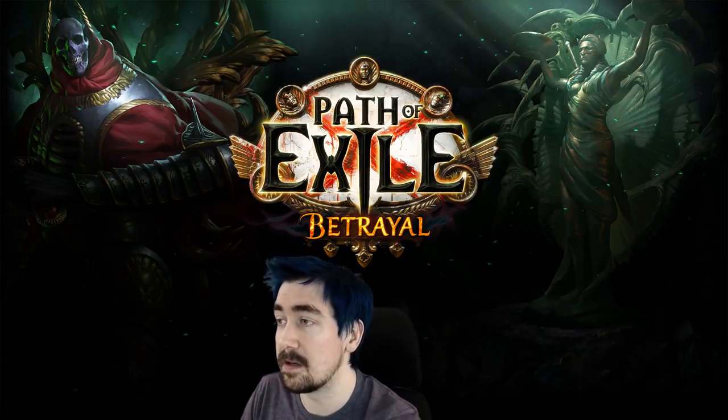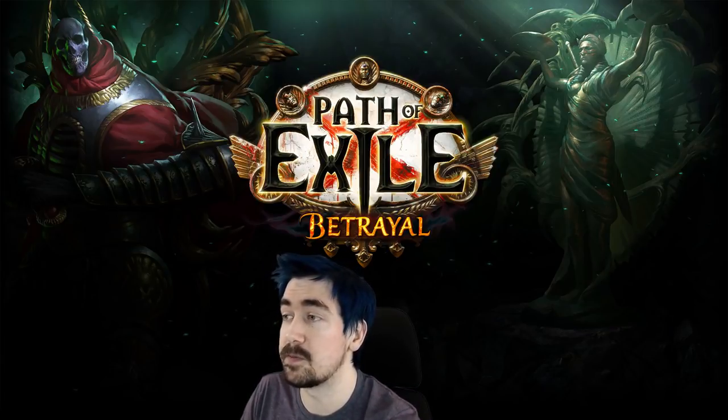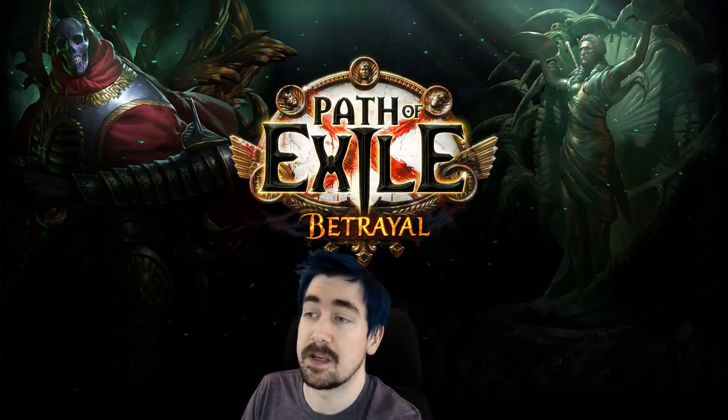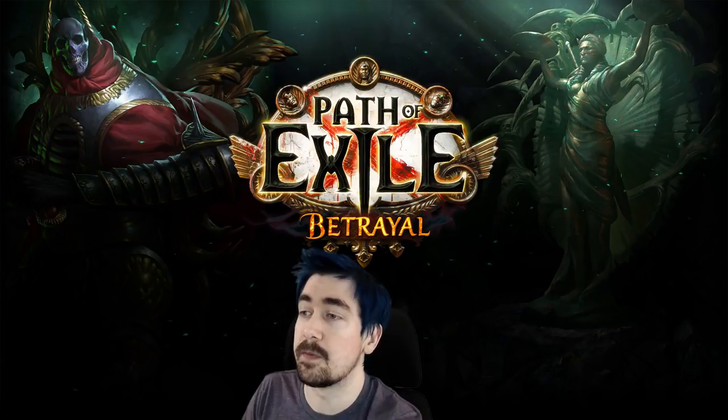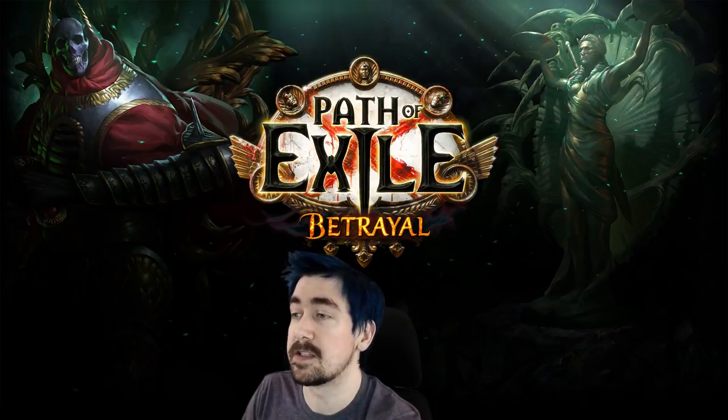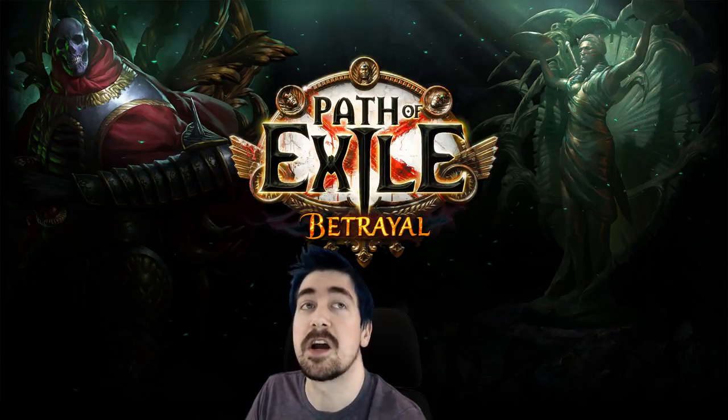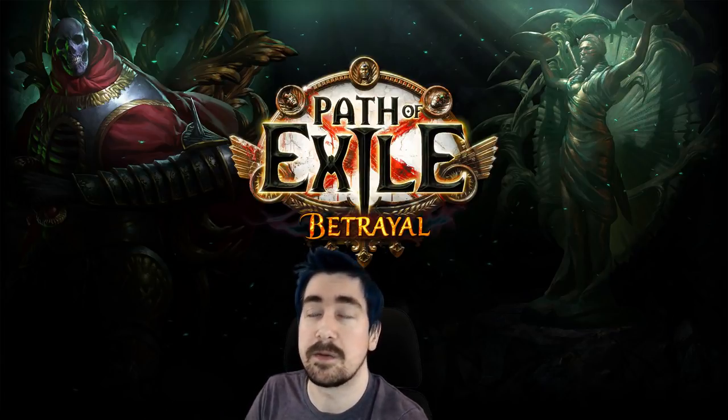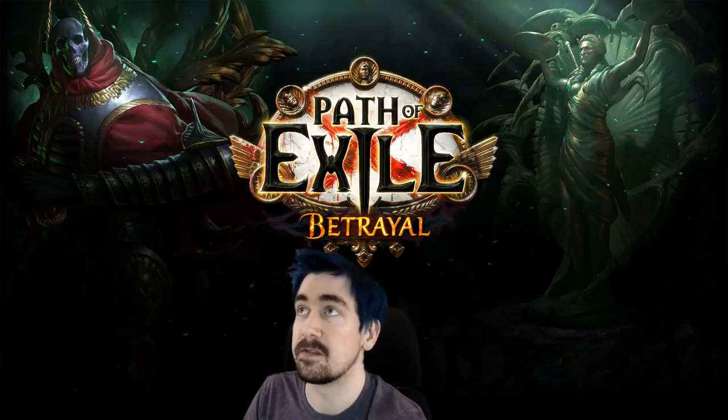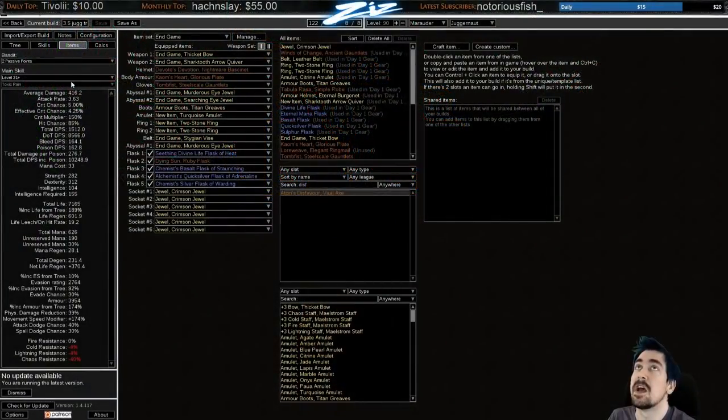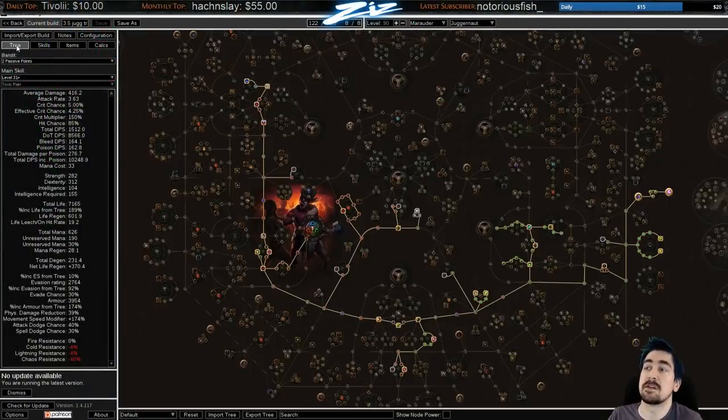And the bandits for this build is Skill Point. The Pantheon is Solaris and Shikari. And upgrading Shikari in pretty much every build is really nice. Gives you poison immunity and stuff like that.